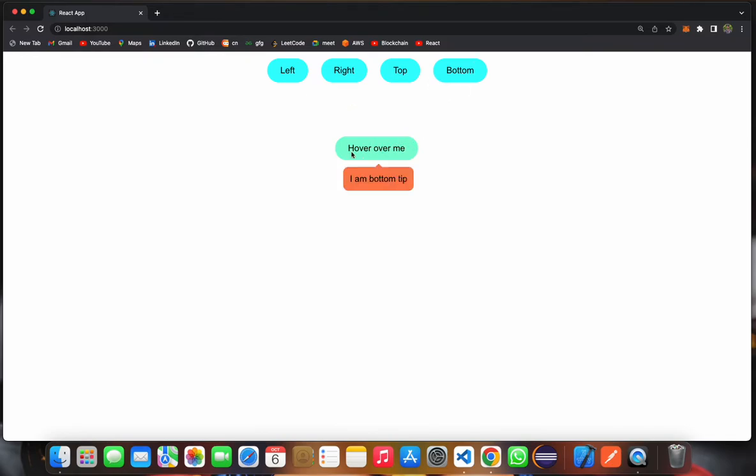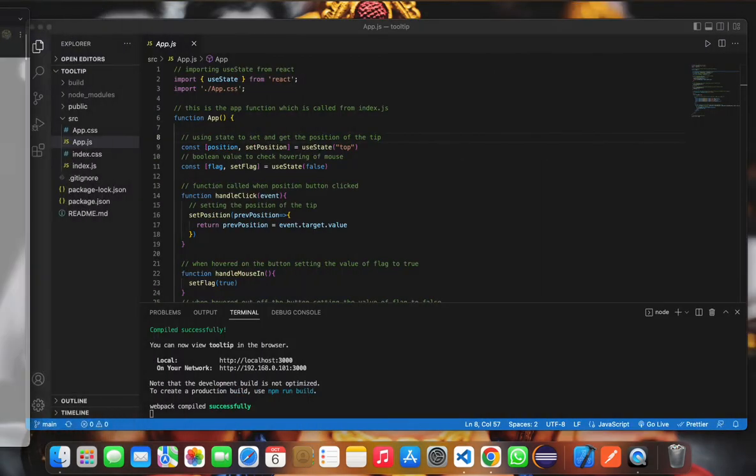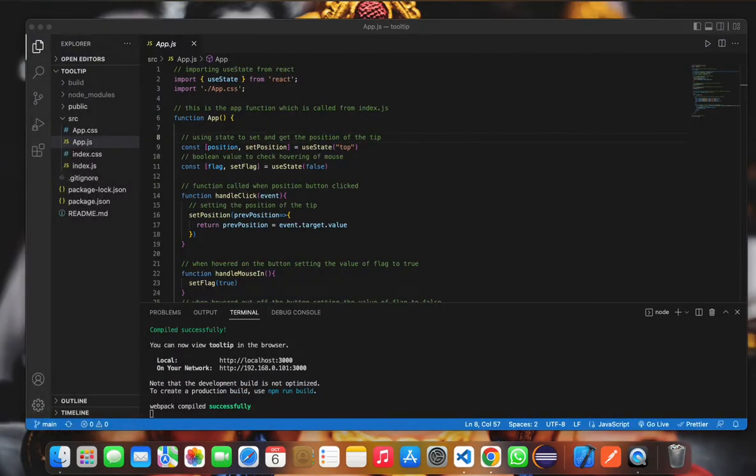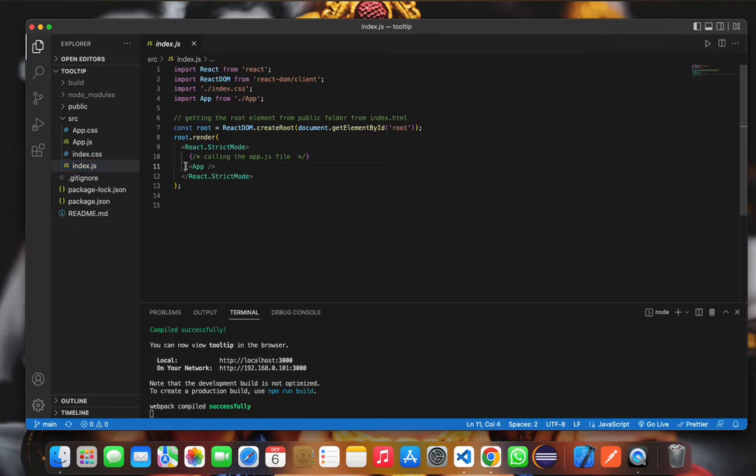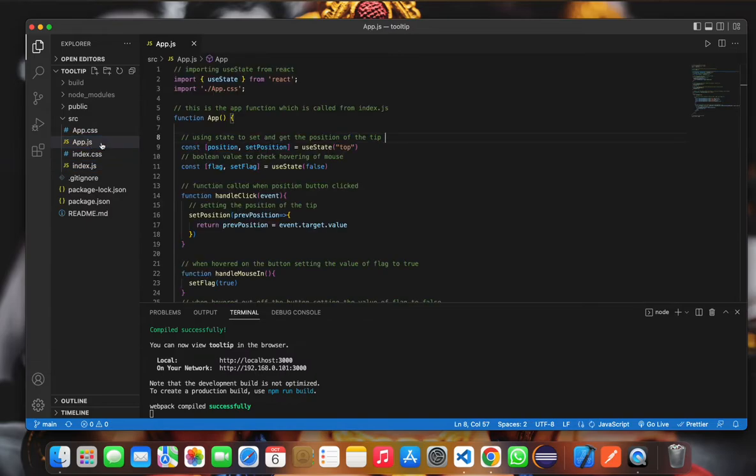So let's see the code now. Over here, first of all, we have the index.js file. In this index.js file, we are calling our app component.